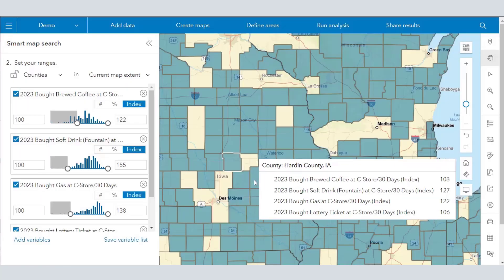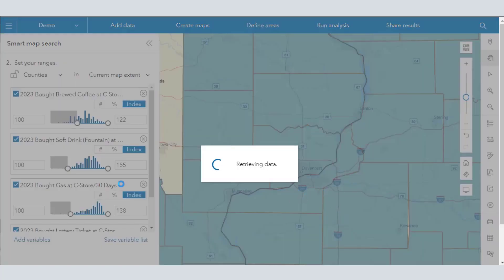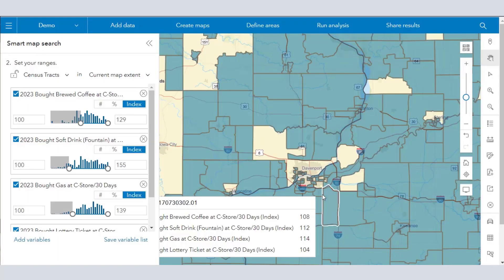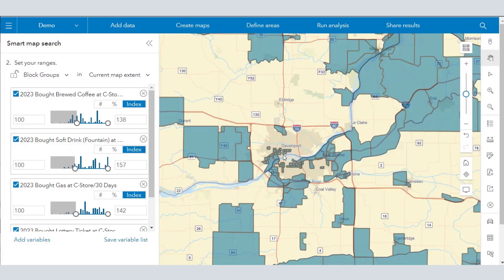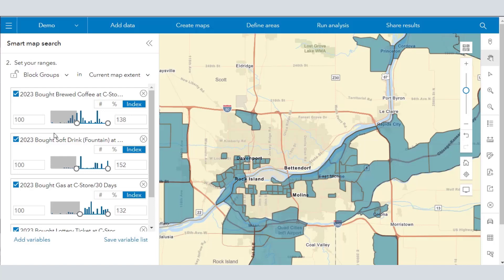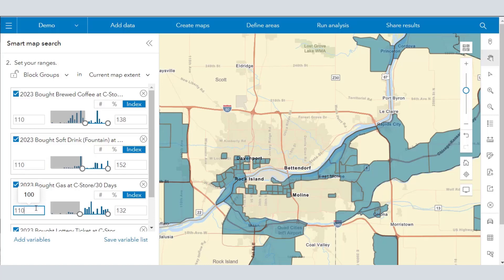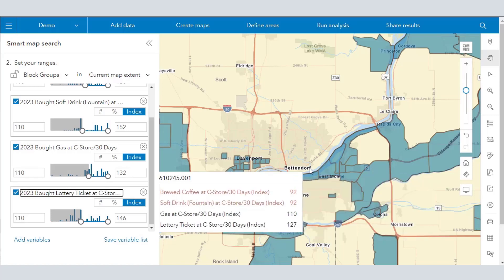Now I'm zooming into county level, and notice the four variables that I mapped are still held at the county level. I see in dark gray the counties that meet those criteria. If I zoom in still further, I'm looking at the census tract. My lesson is actually about the Quad Cities in Iowa — a nice place because you've got a moderate amount of population, not too big, not too small, so it makes a nice study area. Now I'm going to look at 110 — the block groups that are 10% more than the national average for these different variables.